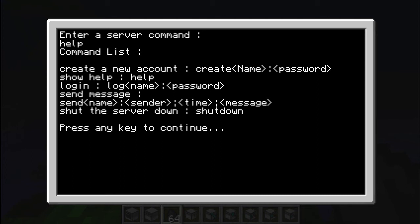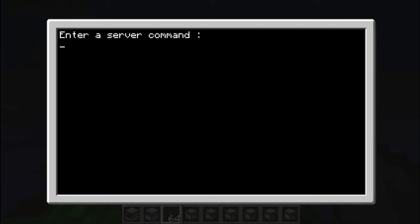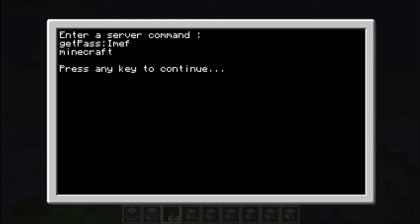But there's actually something, one function I created, I think. Let's give it a try. I think it's getpass, maybe. Yeah, you got my password, never mind. I should also create a function to change the password in the future. But yeah, getpass, and my password is Minecraft. So now you know.